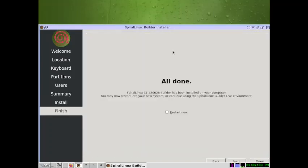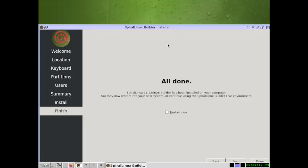We have finished the installation of the Builder ISO. It installs the IceWM window manager and the base Spiral Linux system. We will build on this base system with IceWM and install any desktop of our choice using either the terminal or the Synaptic package manager.